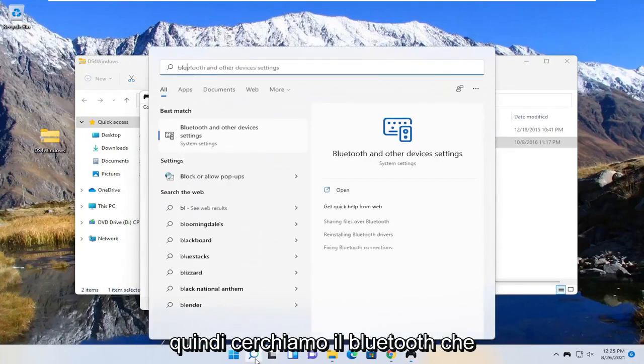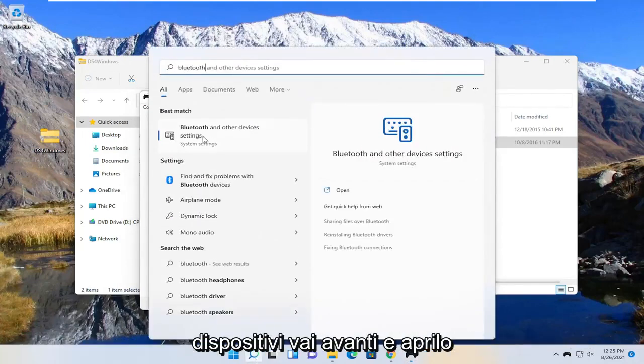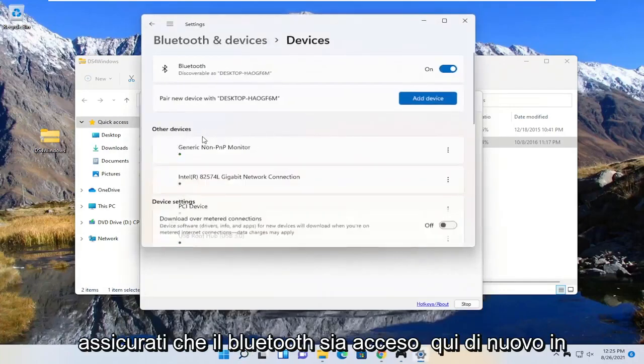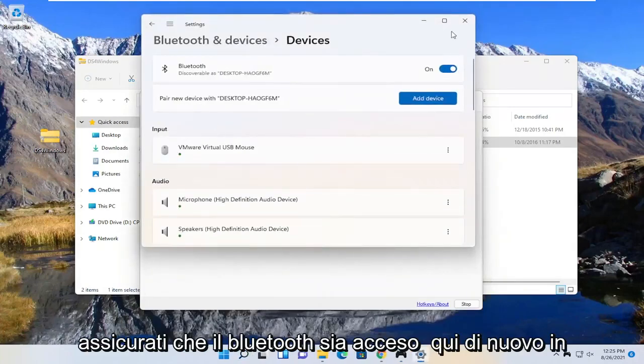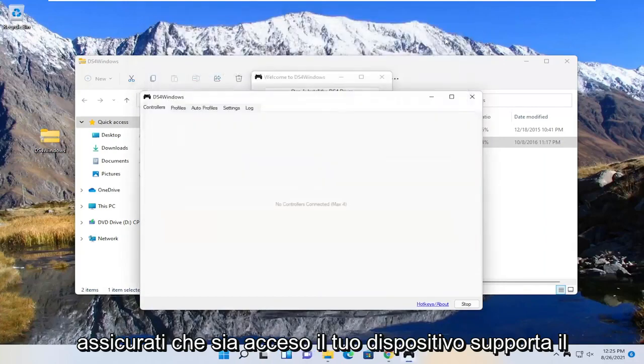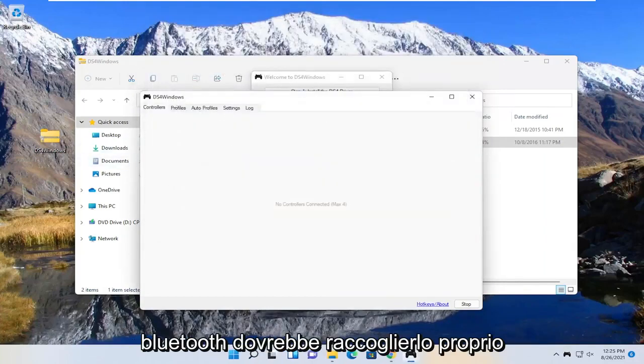So we search for Bluetooth, best match is the Bluetooth and other device settings. Go ahead and open that up. Make sure Bluetooth is turned on here. So pretty straightforward, again make sure that's turned on and your device supports Bluetooth. Should pick it up right here.